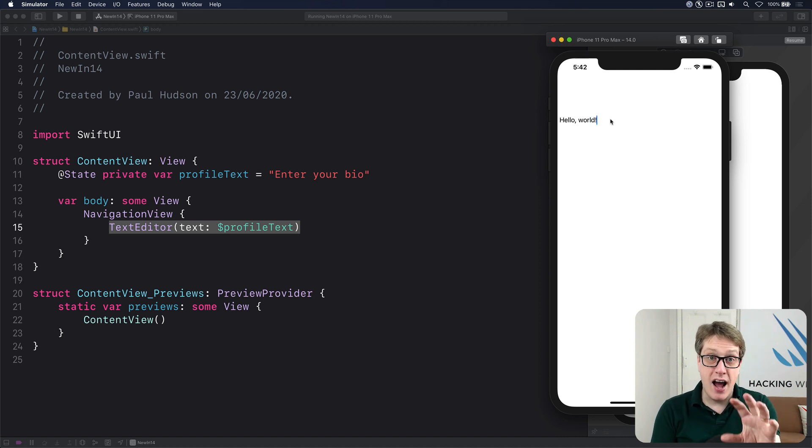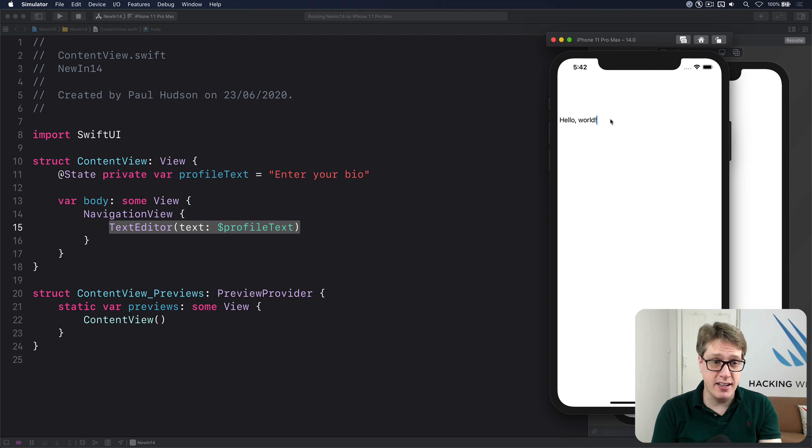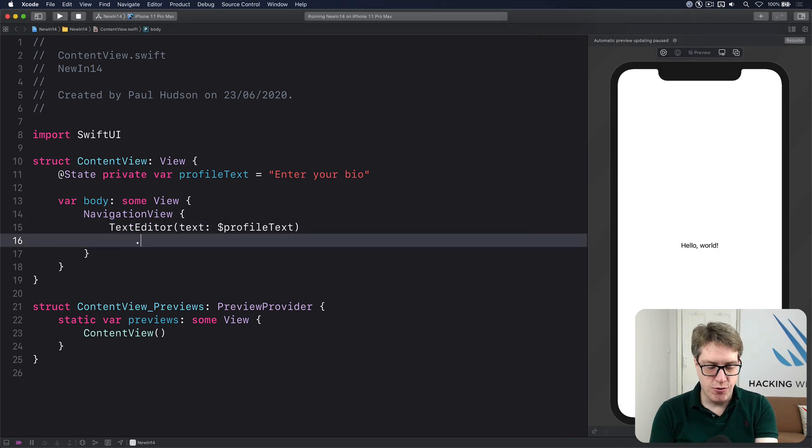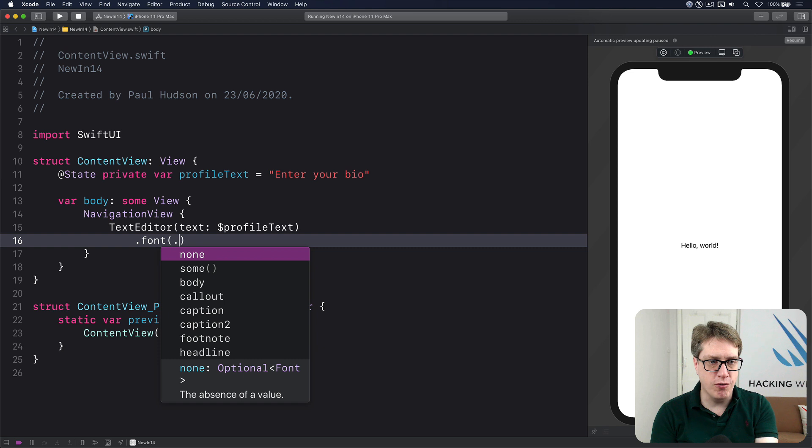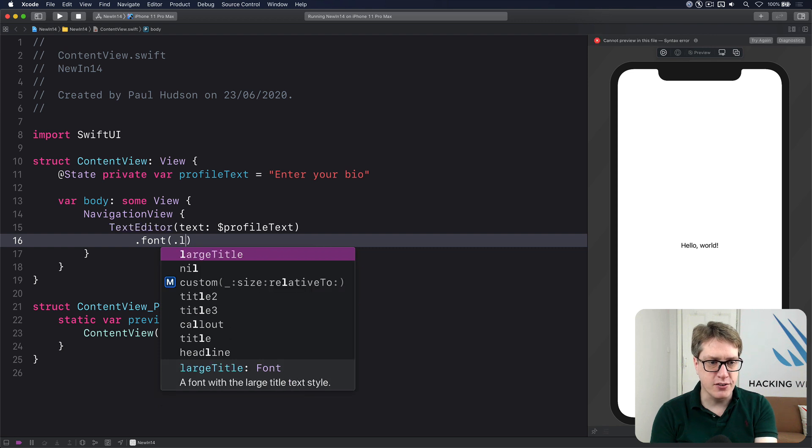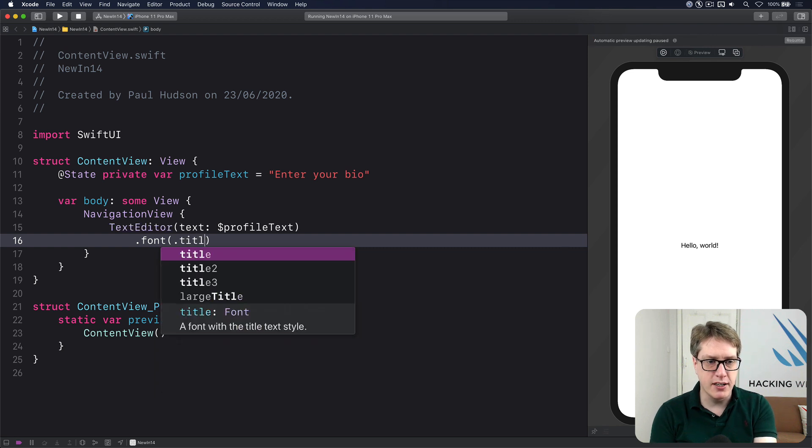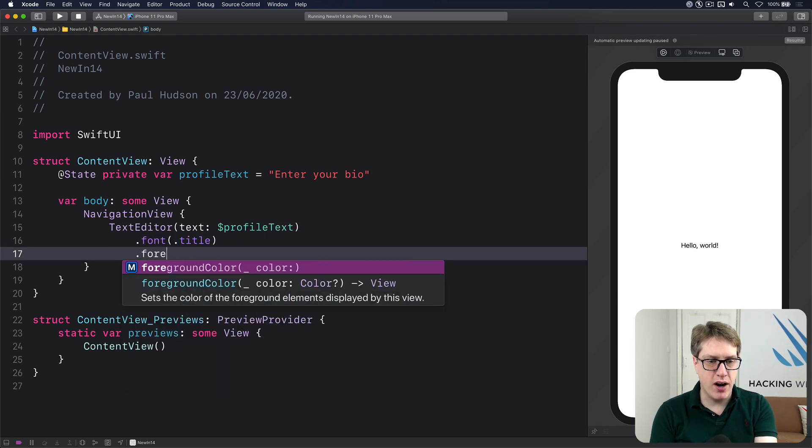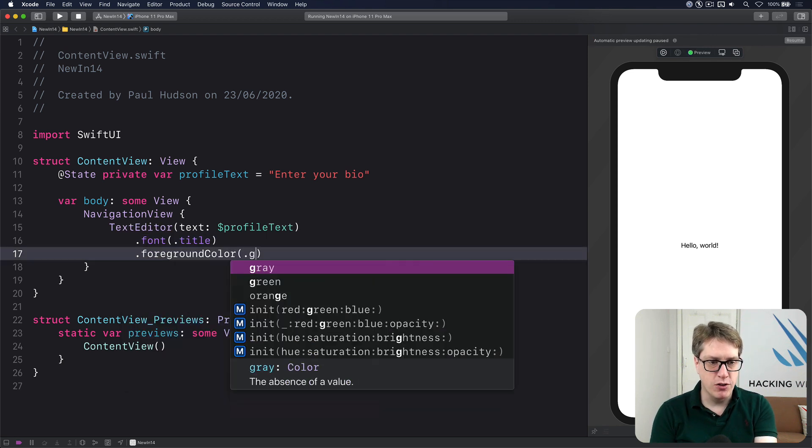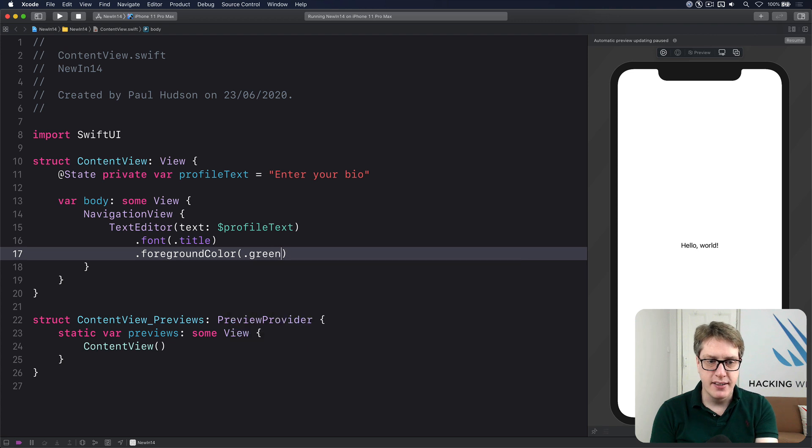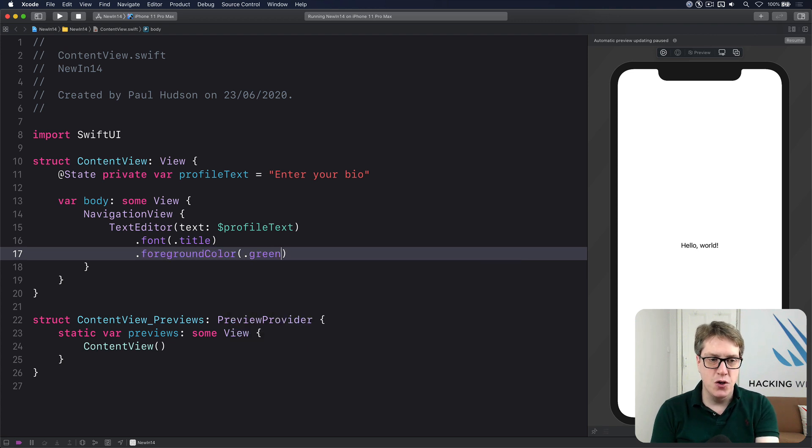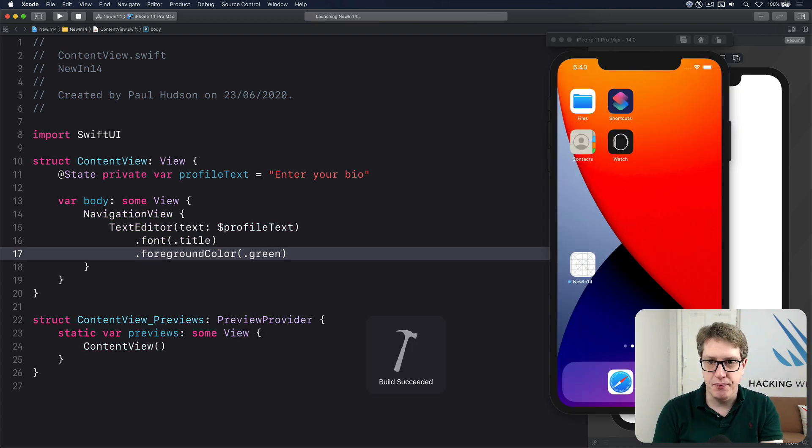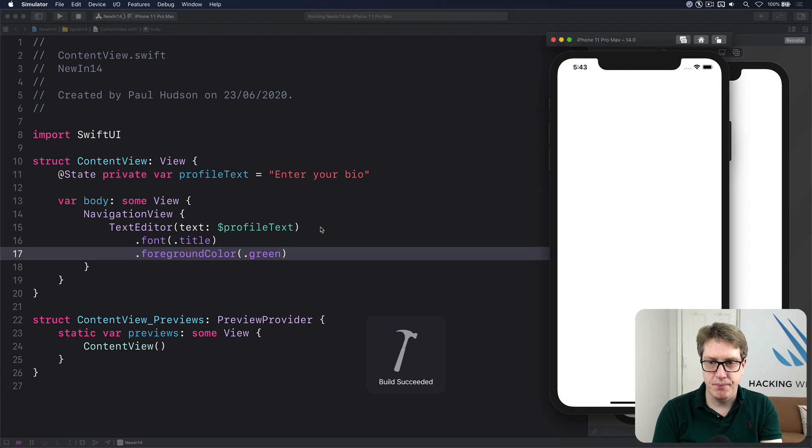Now behind the scenes, this thing works just like a text field or regular text view. I could say I want to have a font of dot title or large title, or have a foreground color of dot green. It's down to you. It's just text. You can modify it as much as you want to. Lovely.